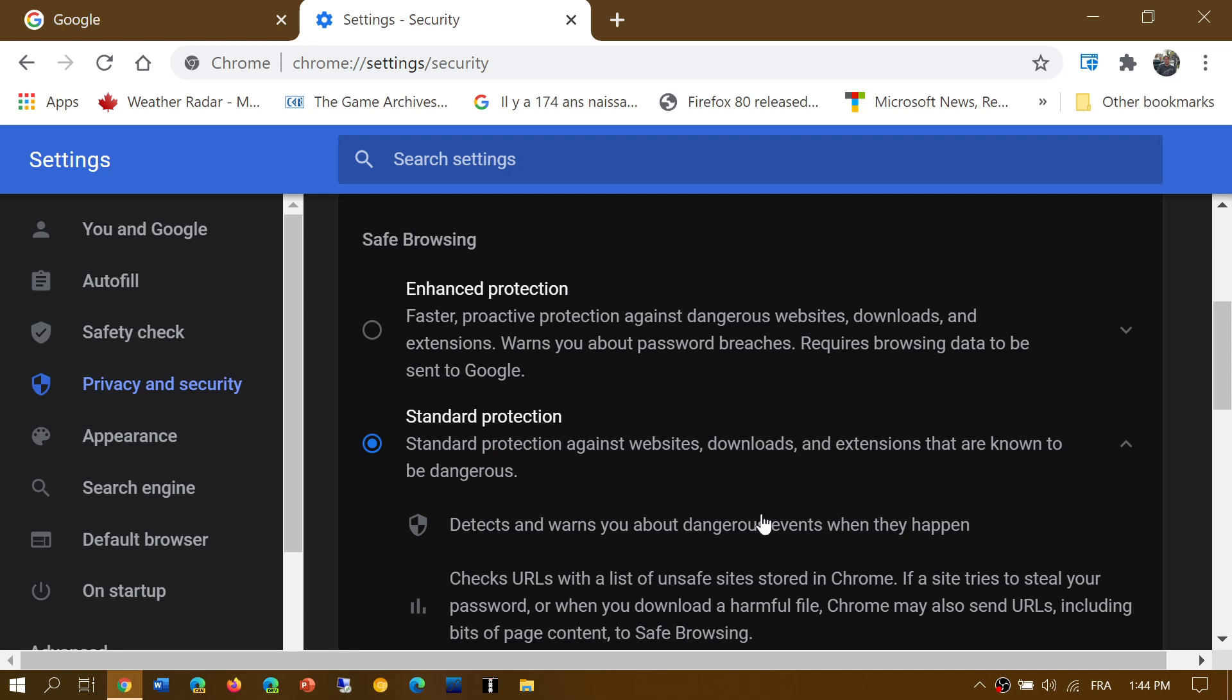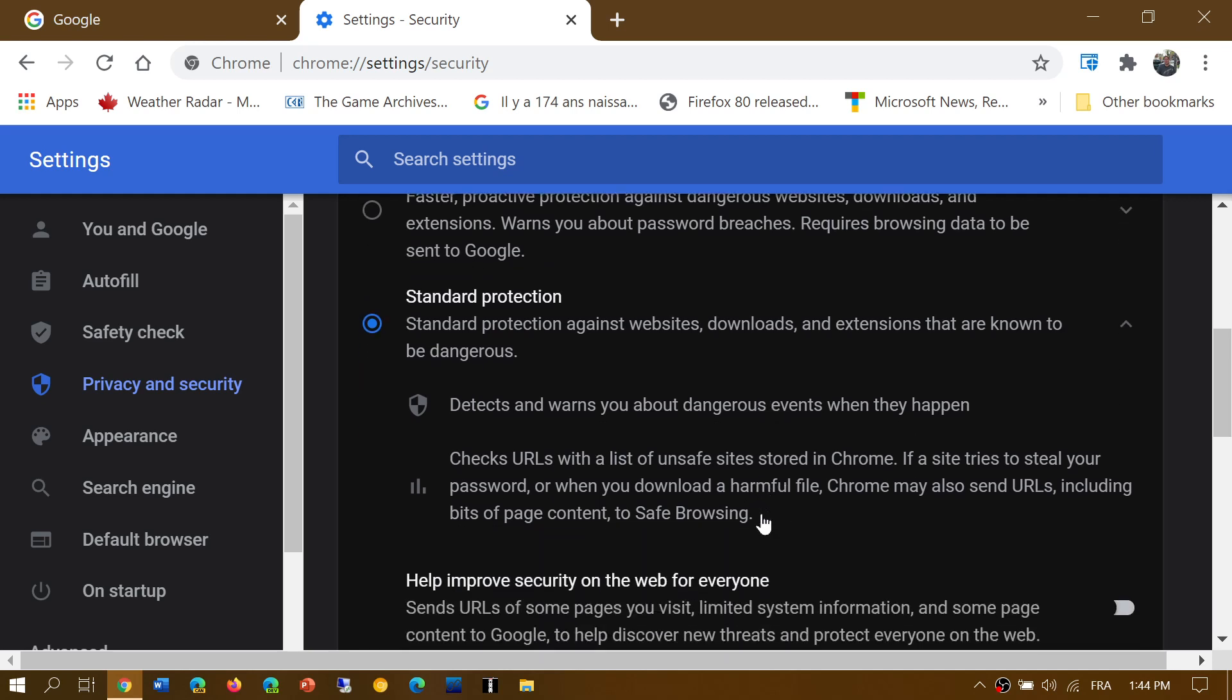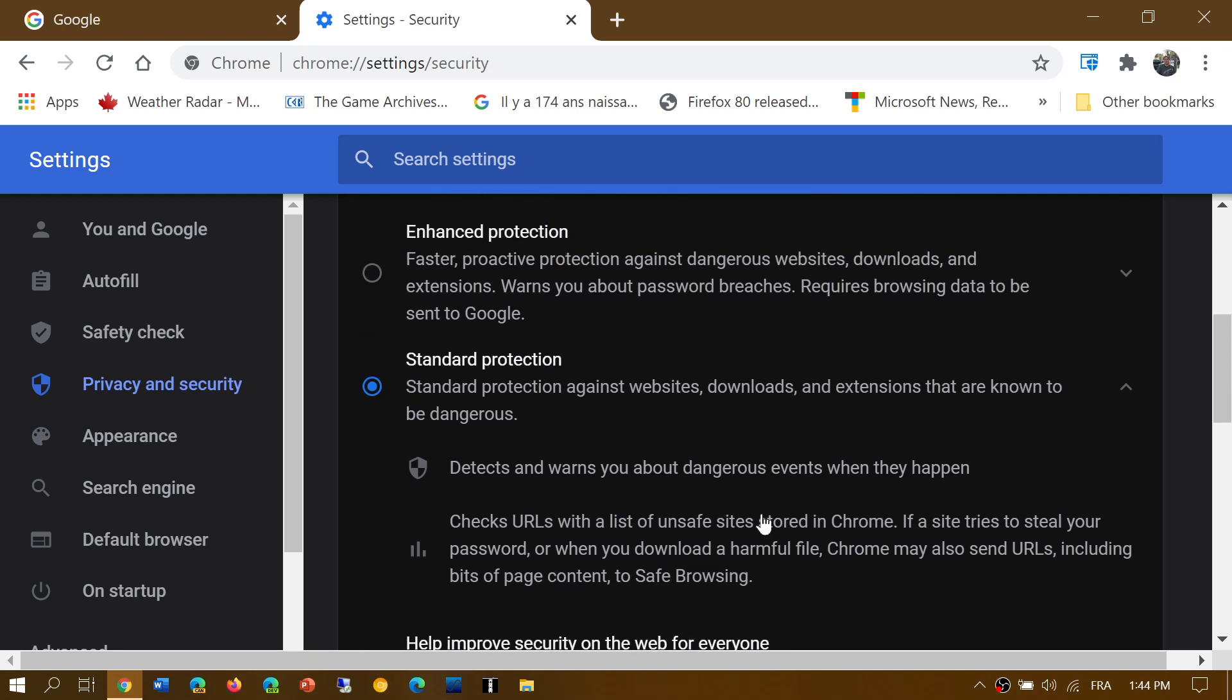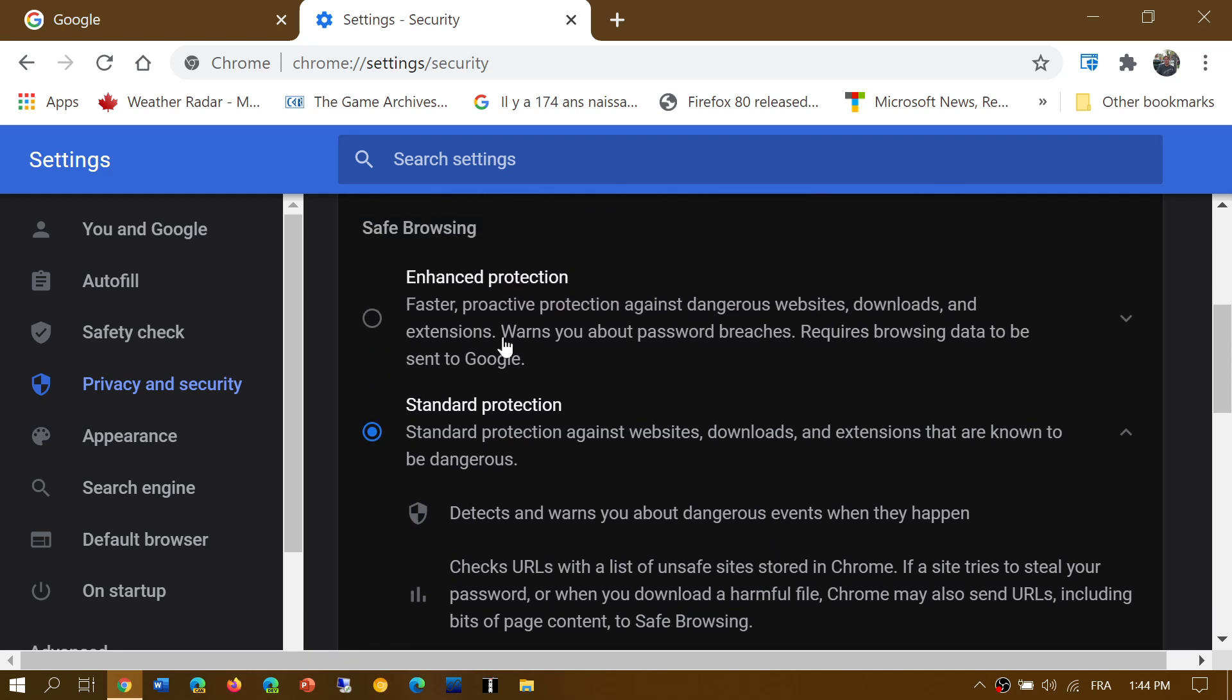There's the standard protection, which just looks at websites, downloads or extensions that you might actually want to go to or install that are unsafe. It's going to warn you and it's going to check to make sure that you're in safe browsing or not. So it's going to give you some information. That's the standard protection.